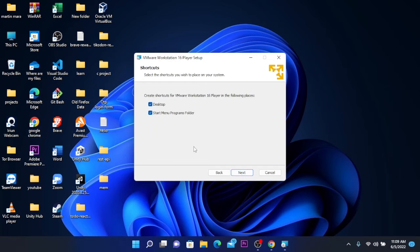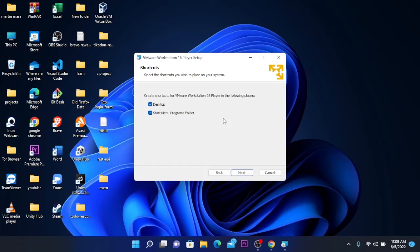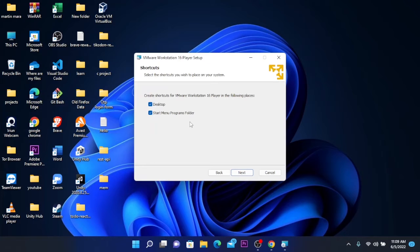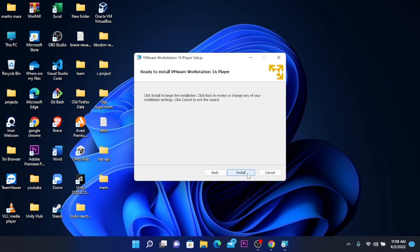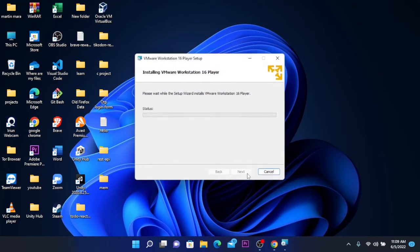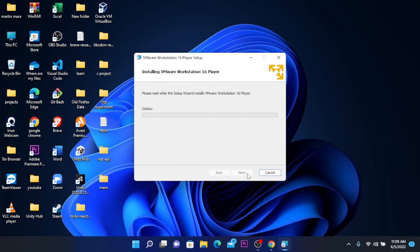You can choose to create a shortcut for VMware Workstation 16 Player in the following places: on desktop and on start menu program folder. Click next if you want this, then click install and it will start installing.